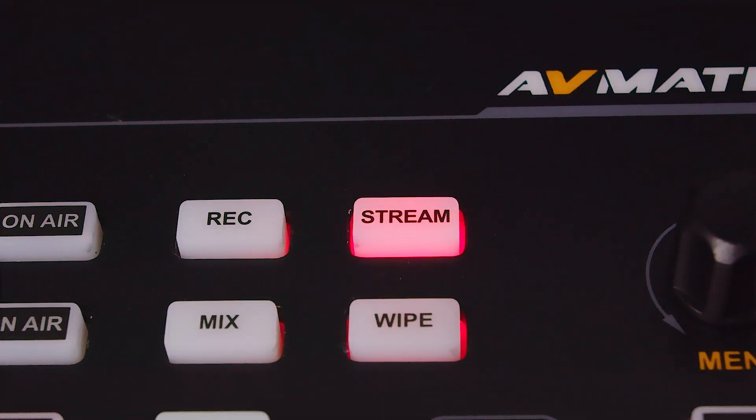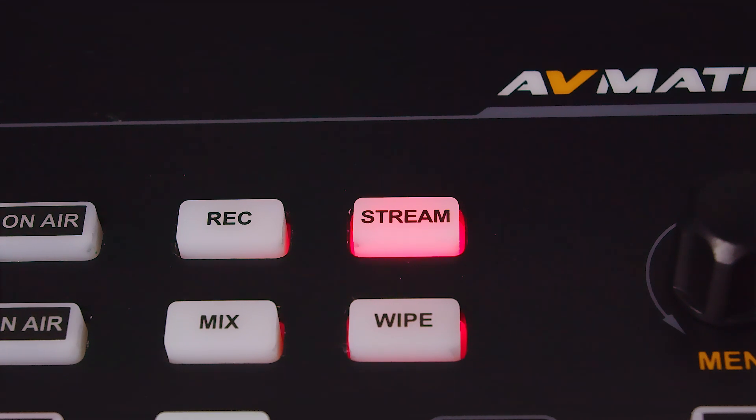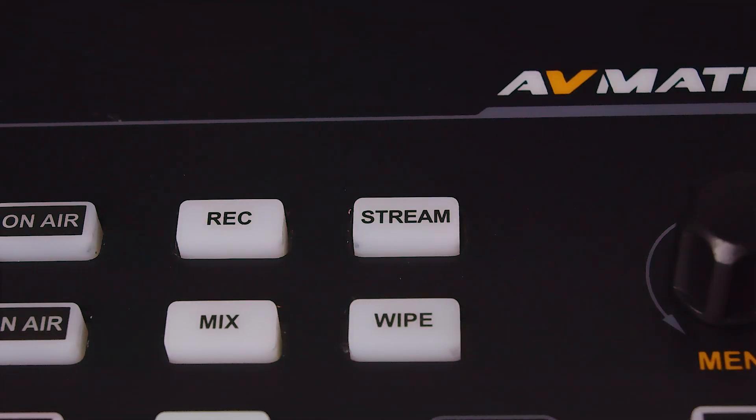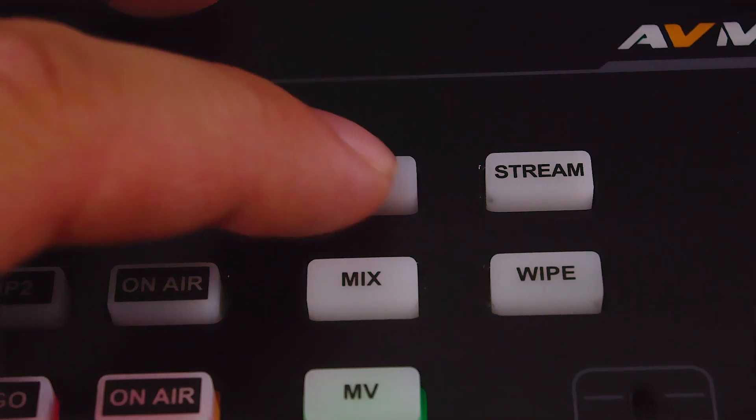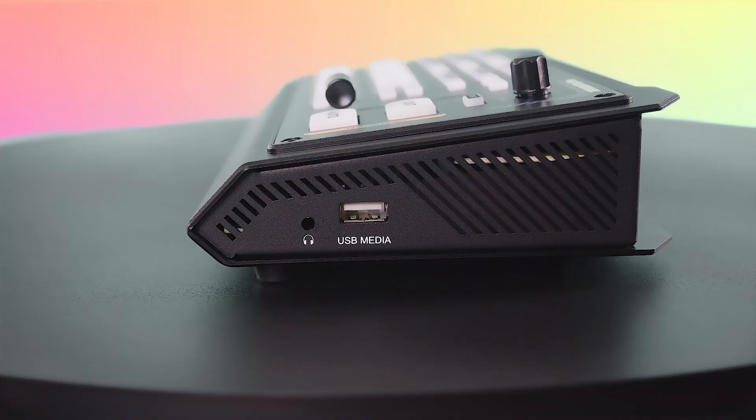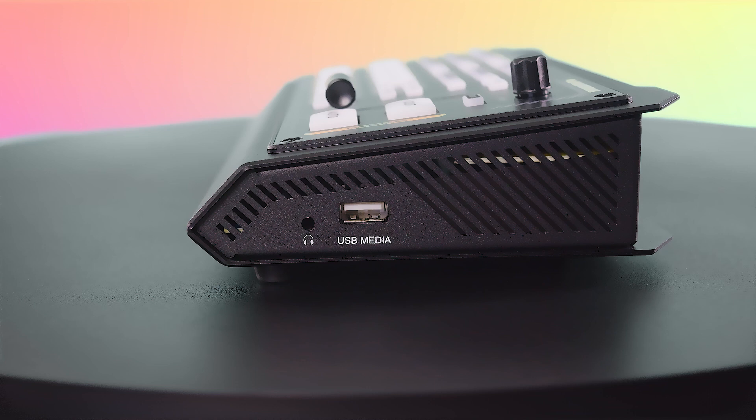The stream button begins a video live stream that can be outputted through Ethernet. It supports RTMP, RTSP, and SRT streaming protocols. The record button begins recording the video sources onto a USB disk or SD card. The video can be encoded at a bitrate of up to 32 megabytes per second in either MP4 or TS format.